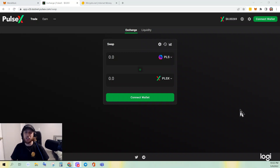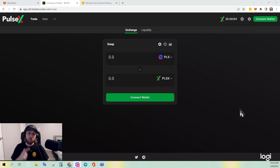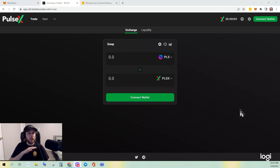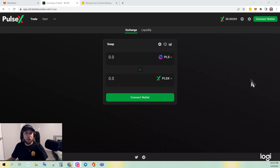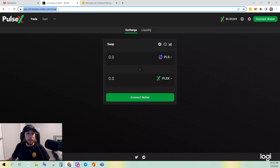What's up everybody, KG here coming at you with a quick video working on PulseX today. I'm going to show you how to add or remove liquidity, or establish a brand new liquidity pool if one has not been established yet. This is real easy, real quick, nothing to be overwhelmed by. Let's jump right into it. I will drop the address for this site in the description.